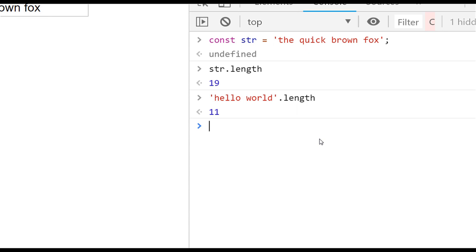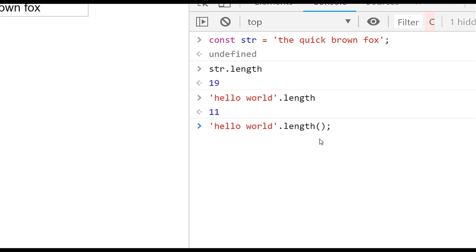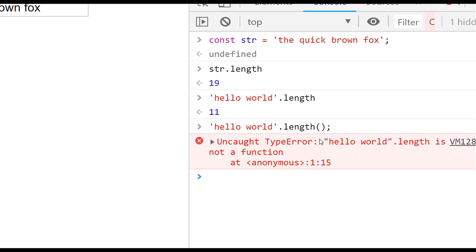There are a couple of things that catch new developers out. For example, length is a property, not a function, so if you try to call it with parentheses after the length keyword, you'll see an error saying 'length is not a function' — because we need to access it as a property and not as a function.